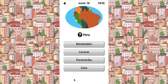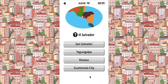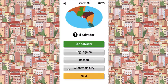Peru — it's Lima. It's like a pear and a lime. El Salvador — I already said it's San Salvador.